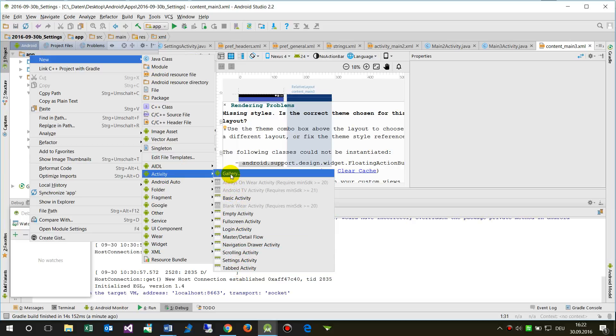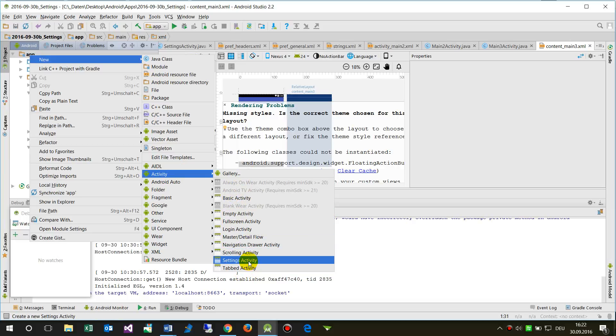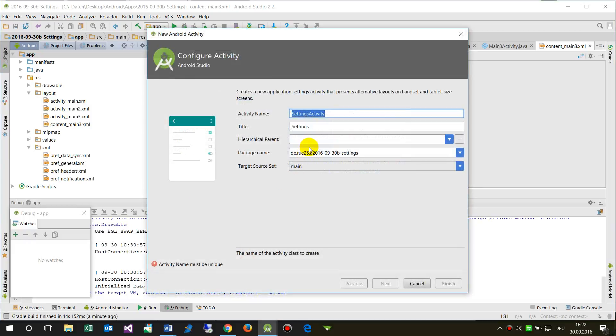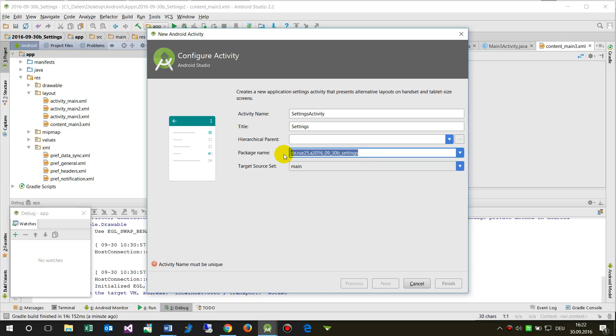No matter what activity you choose, it will always work because the package string is available.